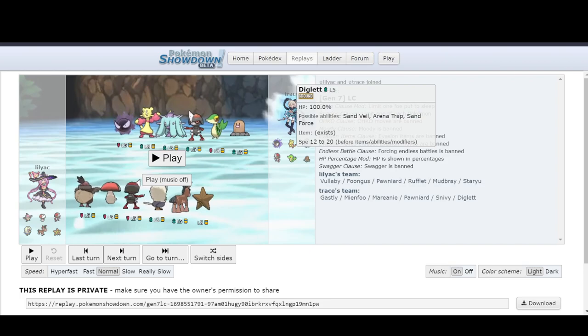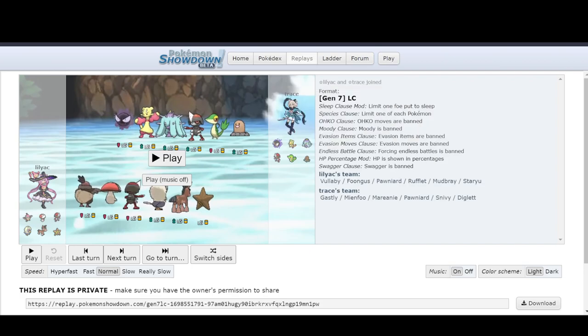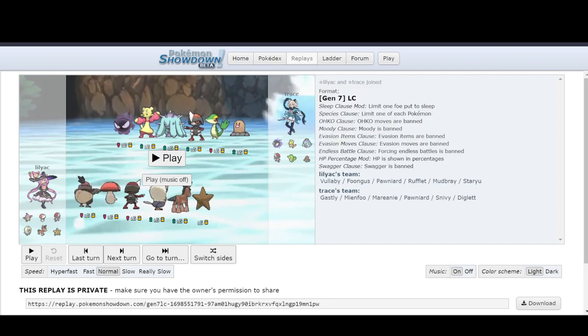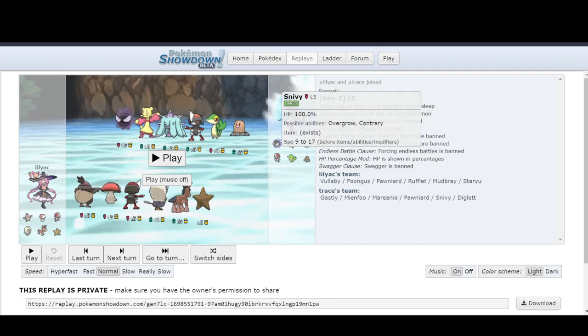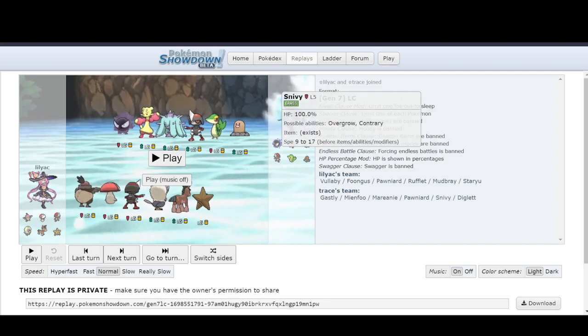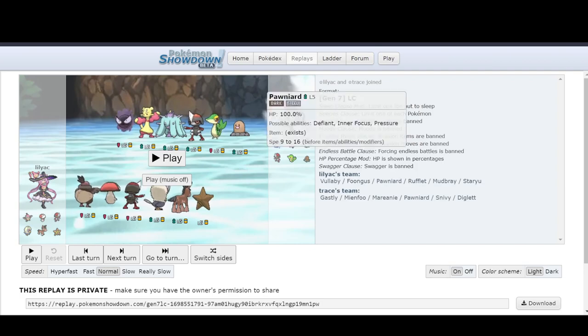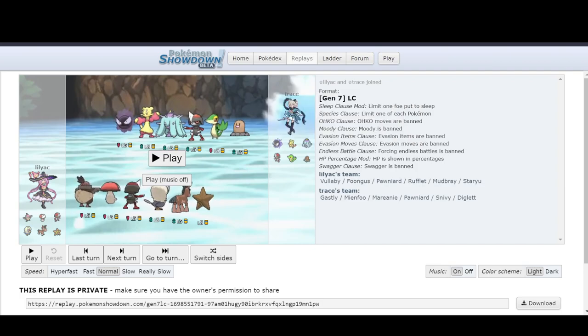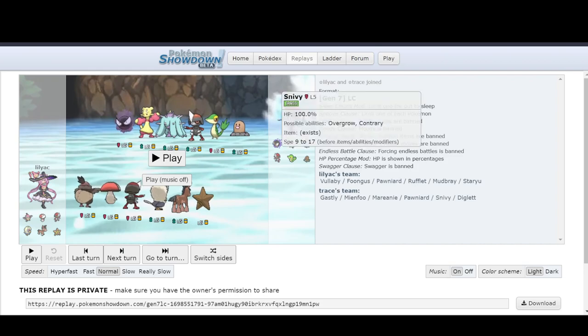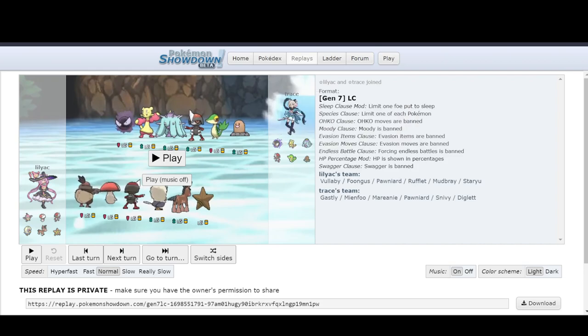Now, obviously, you're still going to have some meta knowledge. For example, like, oh, is that Scarf Snivy so that way you can do contrary leafstorms and just start blowing through things? Is it Scarf Pawniard because that's what you want to have instead and then this is more of a utility mod for Snivy?